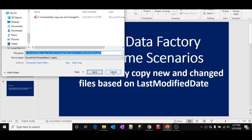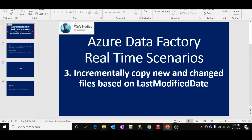Hi friends, welcome to Wofa Studies. This is part 3 in the Azure Data Factory real time scenarios playlist. In this video, we are going to discuss about incrementally copying new and changed files based upon last modified date.